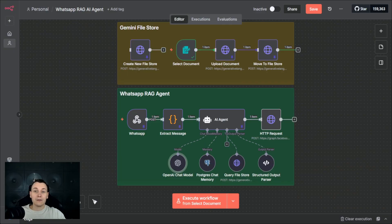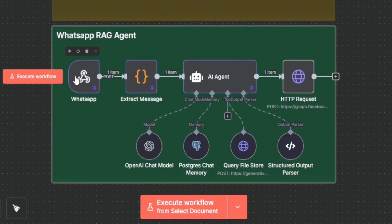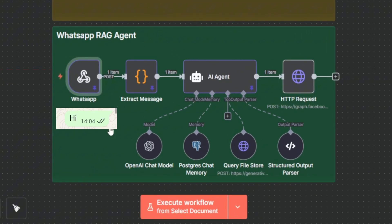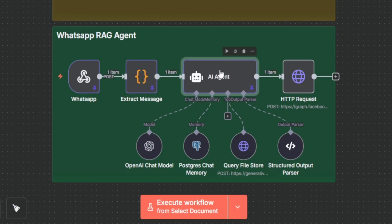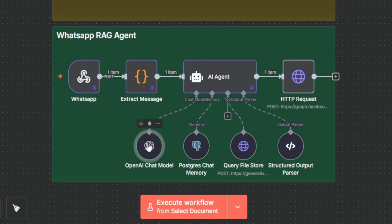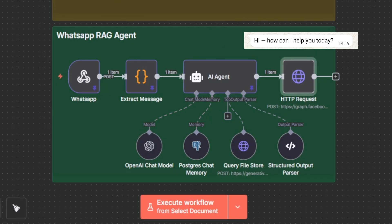There are two different steps we need to do in order to create this solution. First, we're going to have to create a WhatsApp AI agent connected to my Meta account. Every time you receive a message, it's going to come through this webhook. We're going to extract the message content, send the content to this AI agent, and the response will be generated with the help of an OpenAI chat model. Once the response is received, we're going to respond back to the WhatsApp chat using an HTTP request.